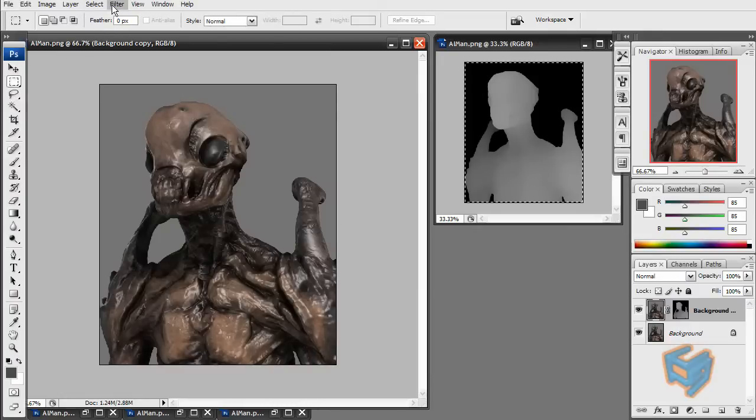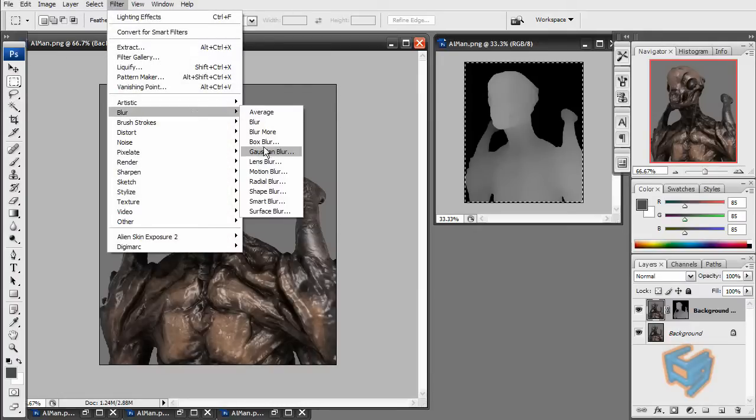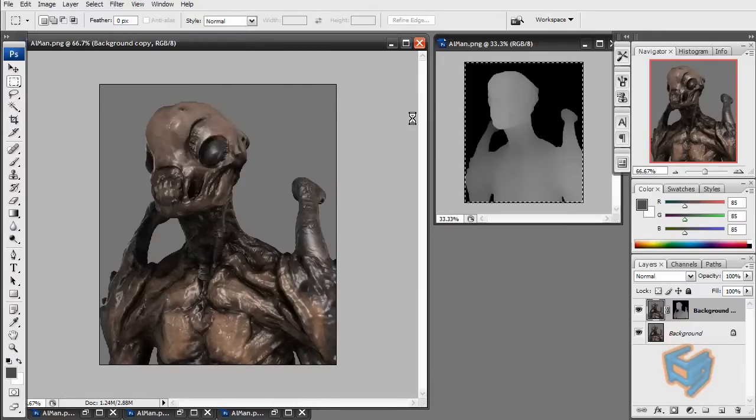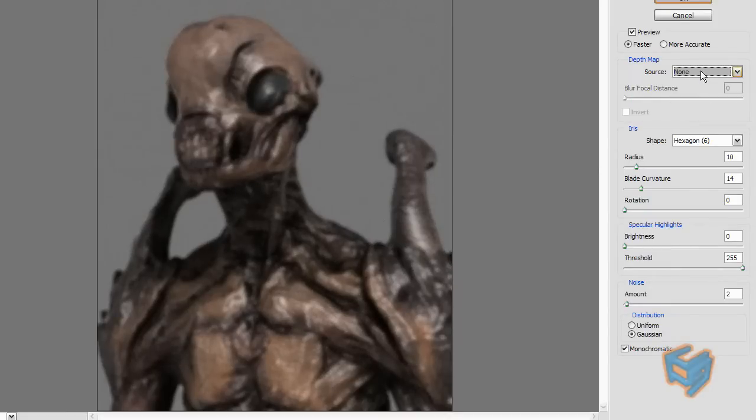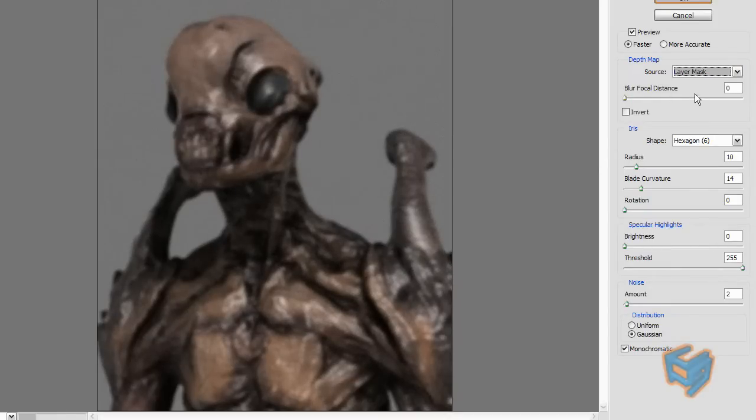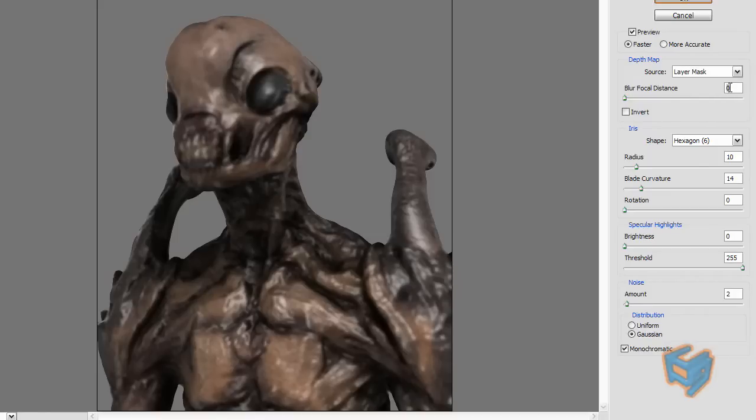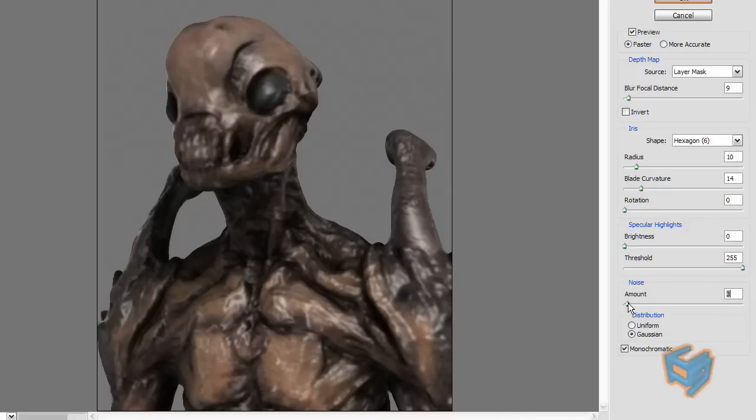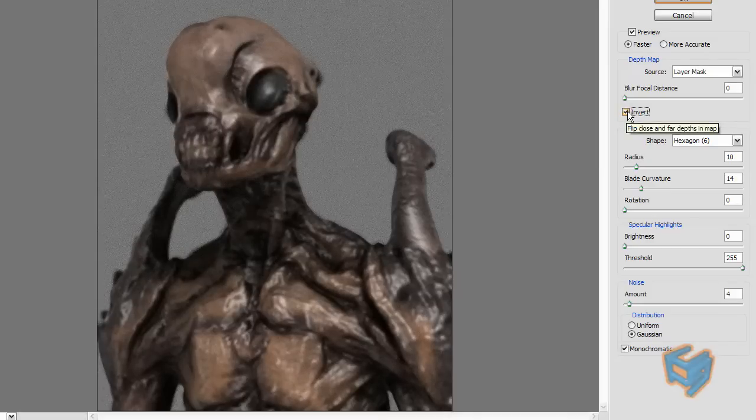And for this, let's click on this layer to activate it and go to Filter, Blur, Lens Blur. So now for this here, I'm going to source it to the layer mask, and that will enable the Z depth file to be used as a layer mask for the lens blur. And let's give this a value of 4 and increase the amount a little bit. And let's do invert.